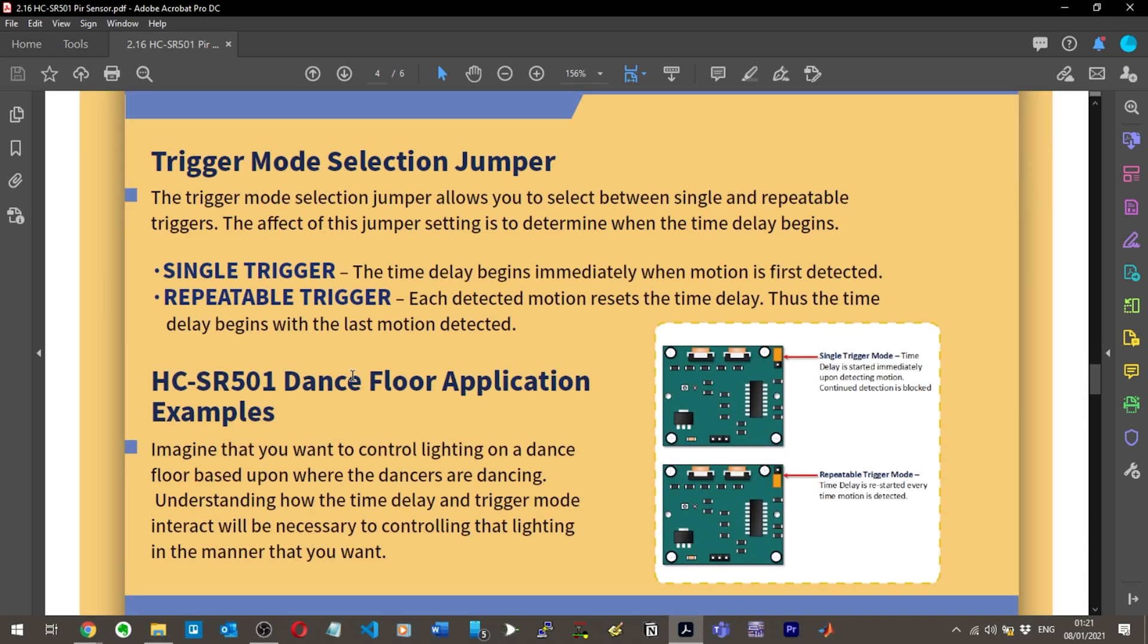After three seconds, the PIR will detect motion again. The trigger mode selection jumper allows you to select between single and repeatable triggers. The effect of this jumper setting is to determine when the time delay begins. In single trigger mode, the time delay begins immediately when motion is first detected.